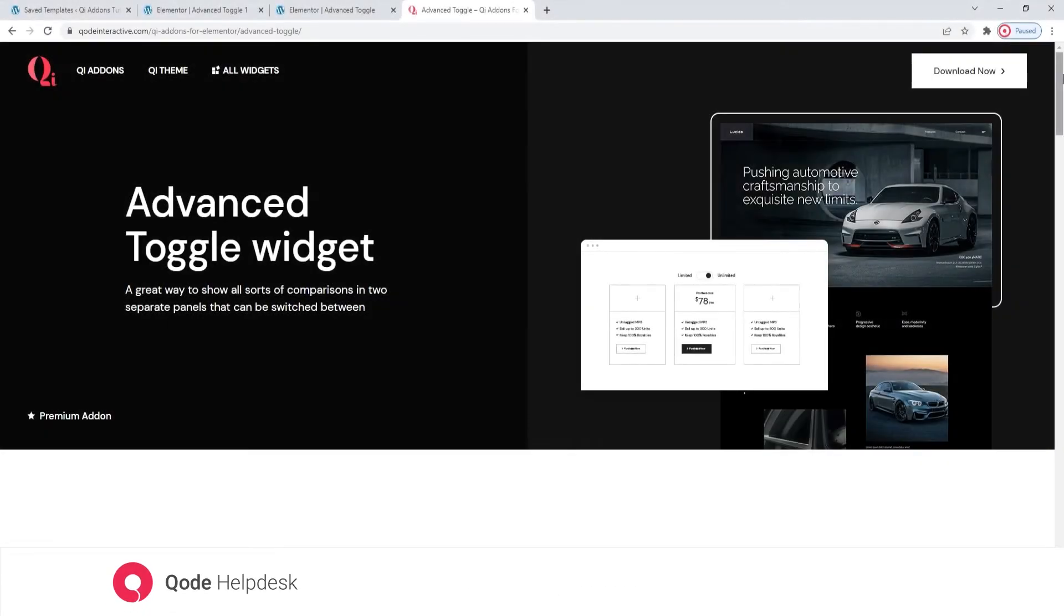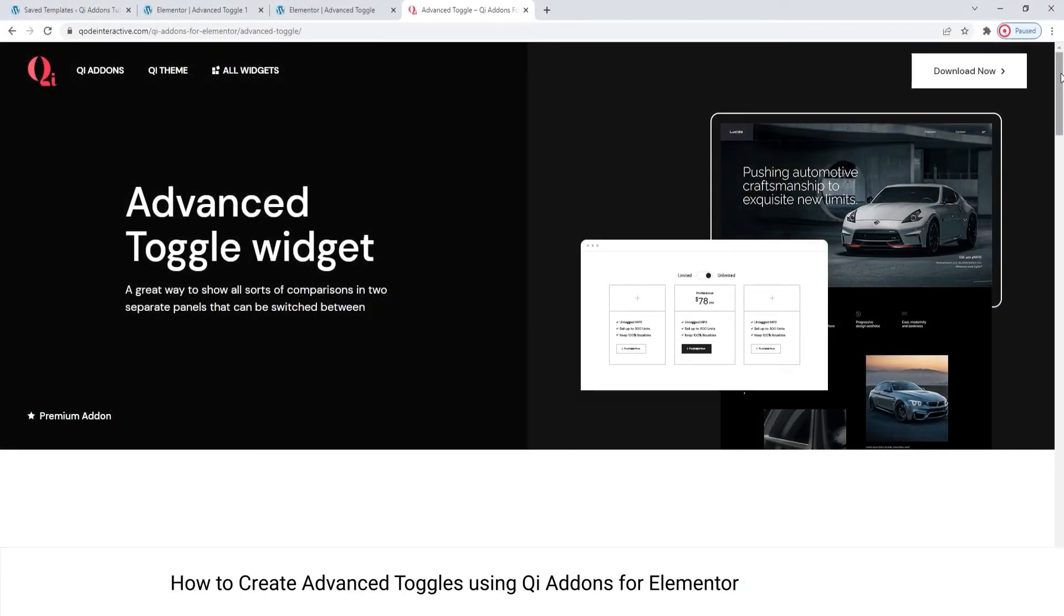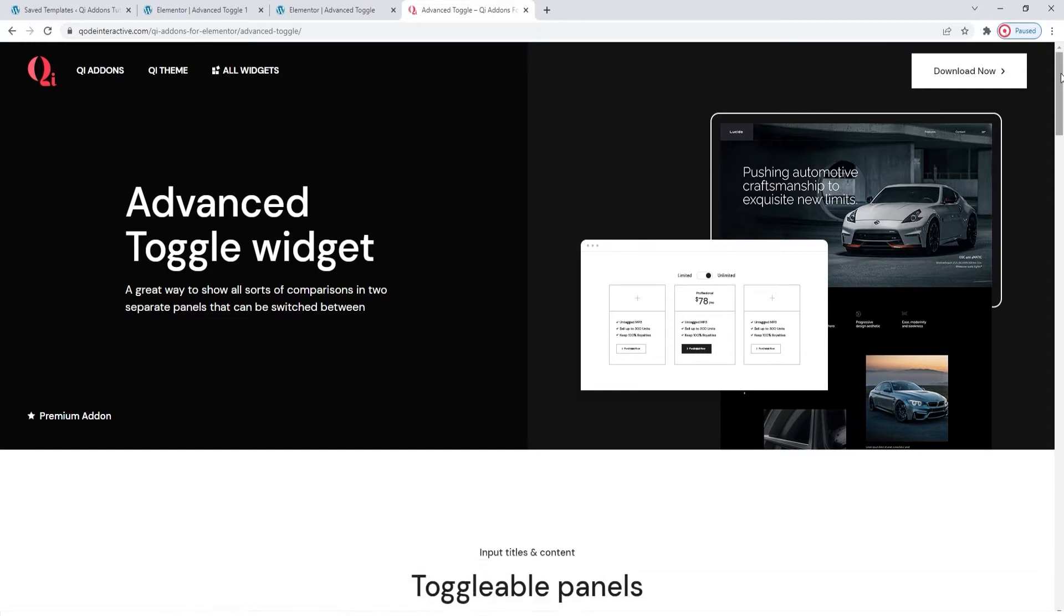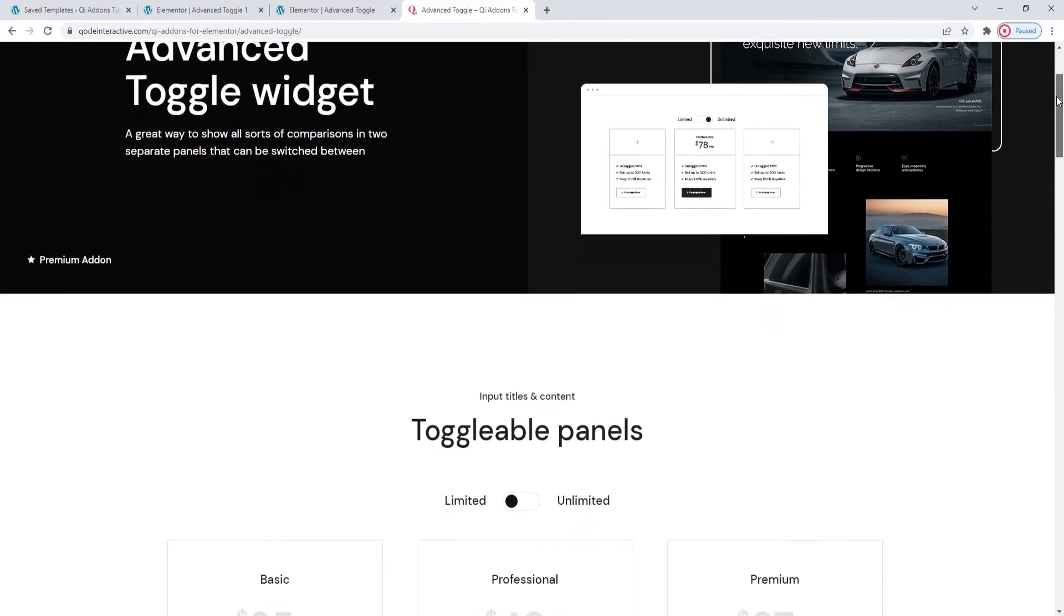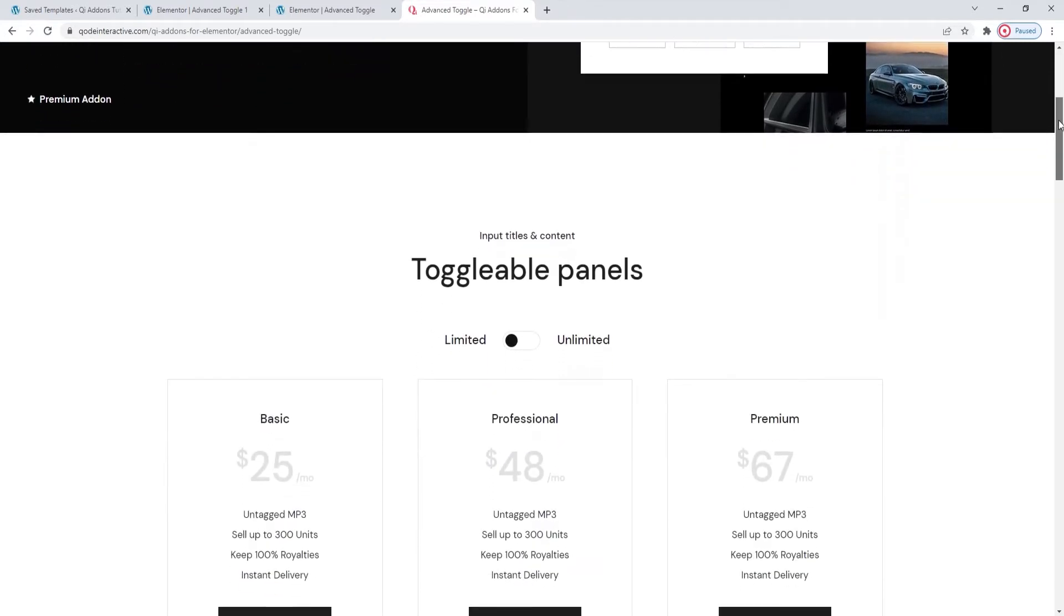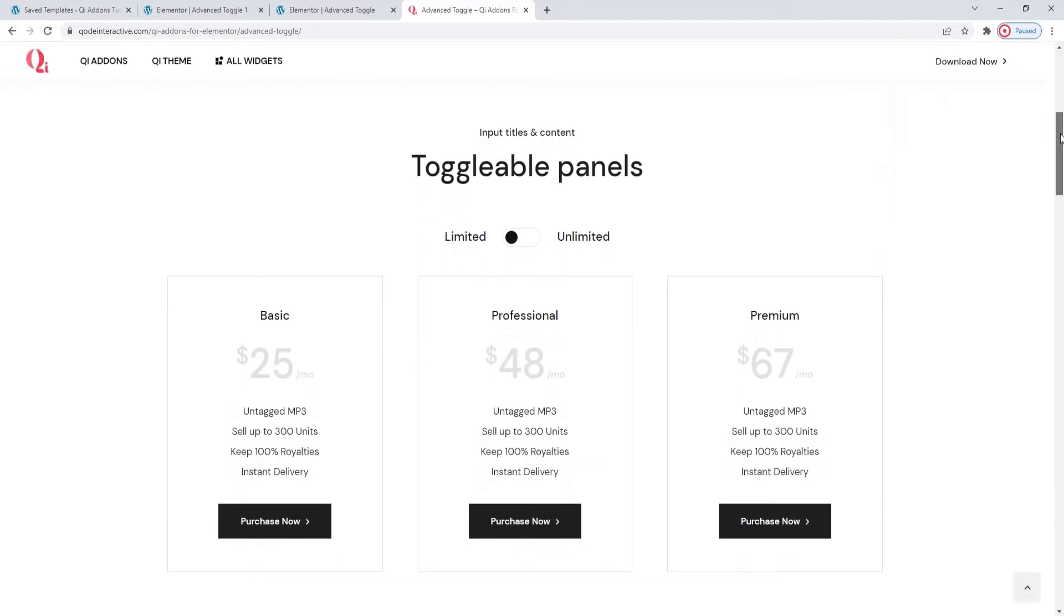Hello and welcome to CodeTutorials. Today we'll be taking a look at the Advanced Toggle widget from the Key Addons for Elementor Premium plugin. What is an Advanced Toggle? Well, it's a page element that lets you switch the display between two different pre-prepared section templates.